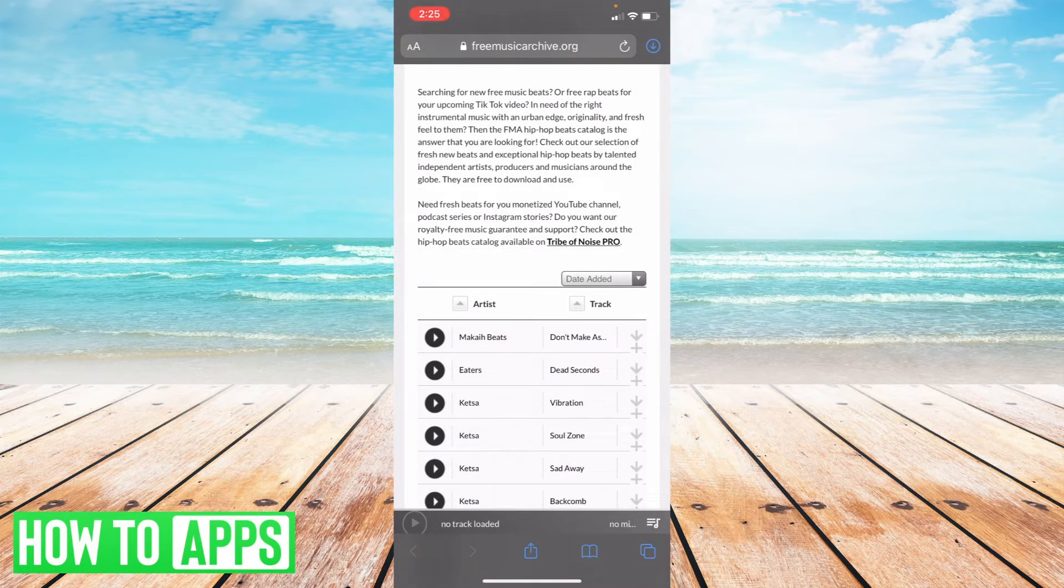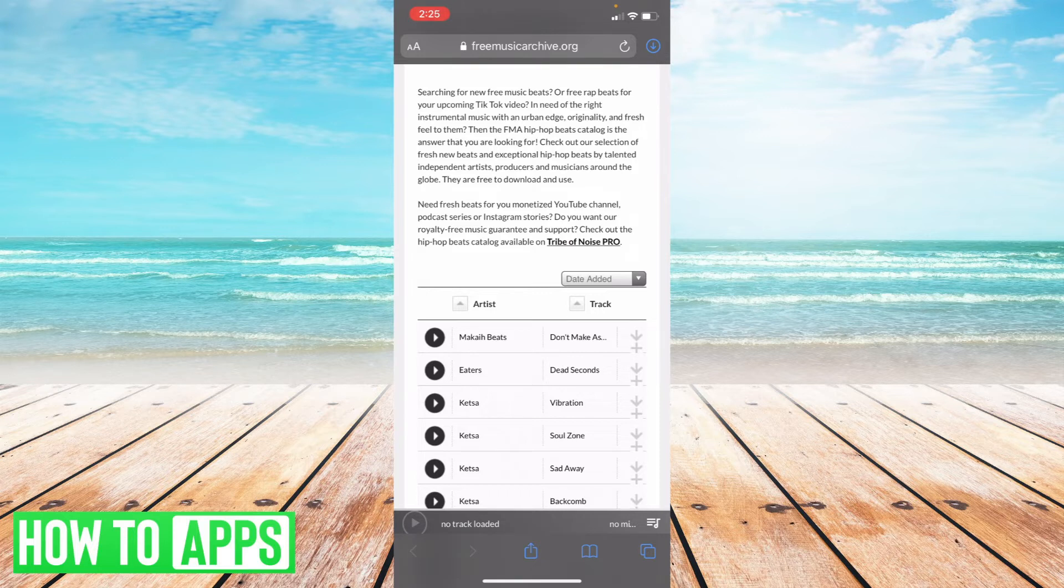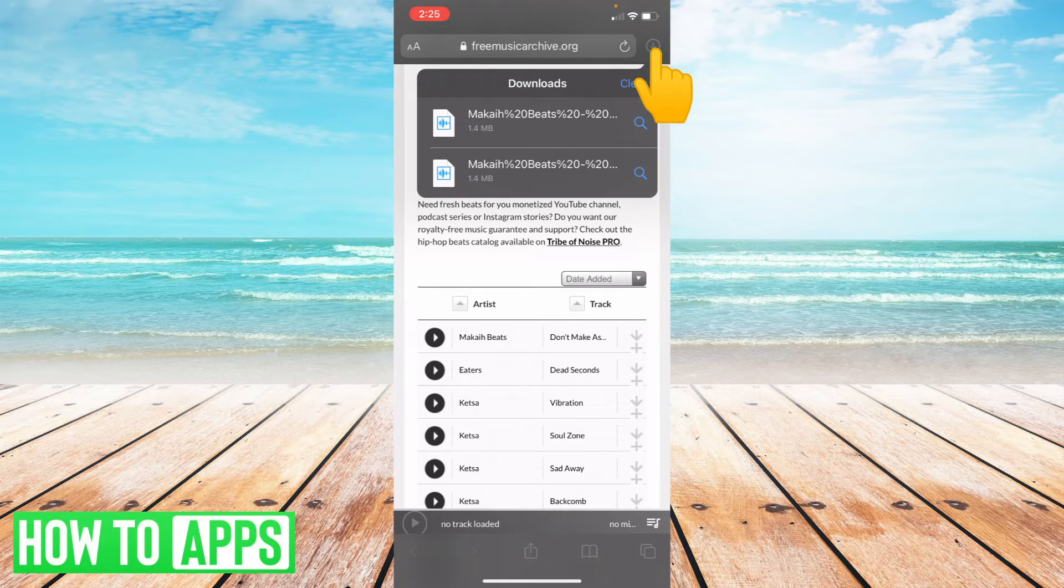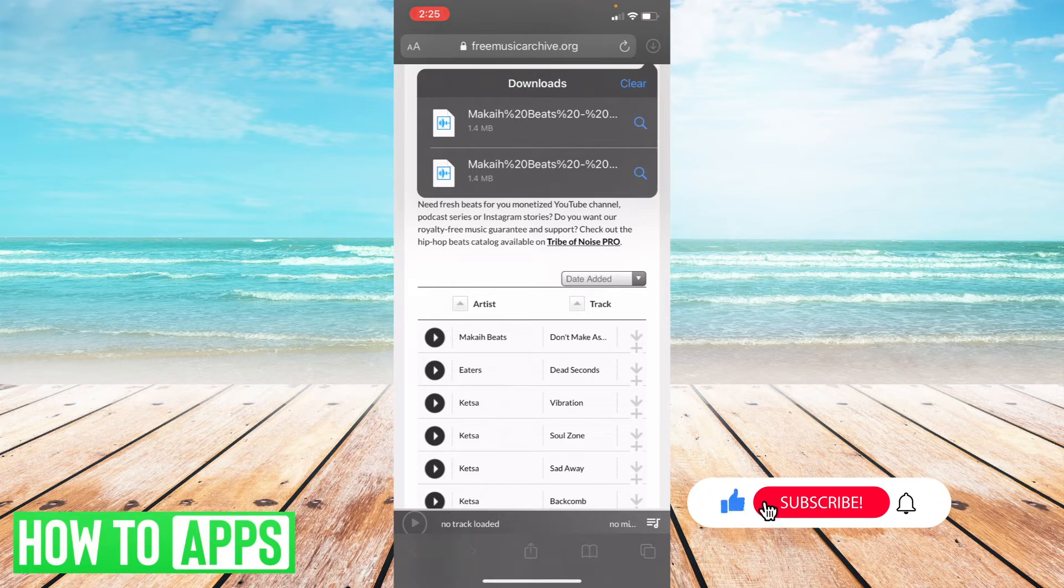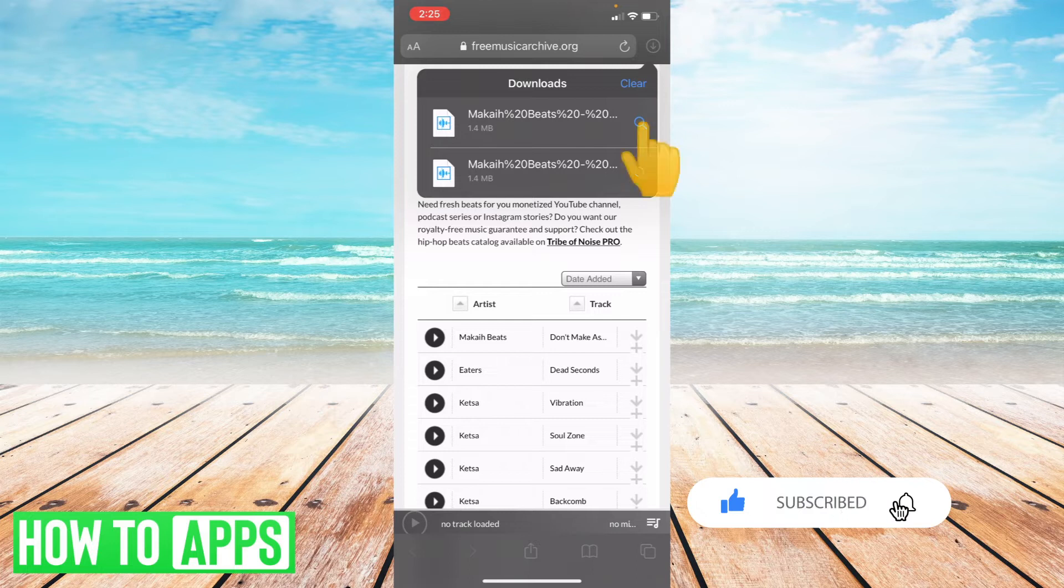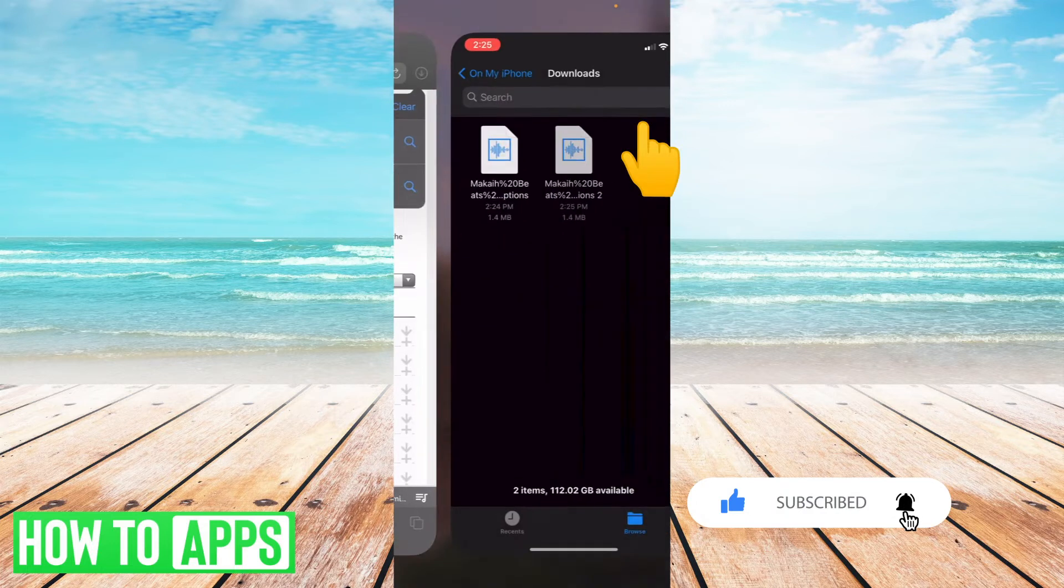Now when you've downloaded that file or any file on Safari, in the upper right hand corner there's this download icon you can select. You can see what files I've downloaded. You can either clear this download list by pressing clear, or to locate where this file downloaded on your iPhone, press the magnifying glass icon.